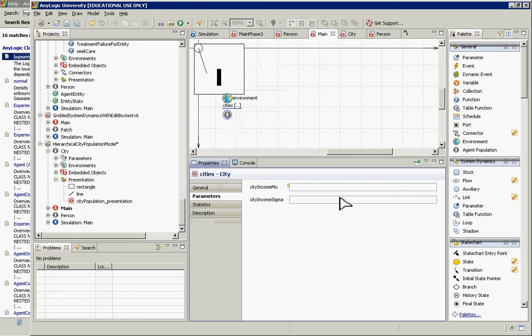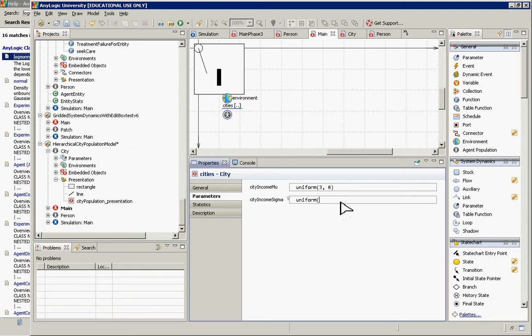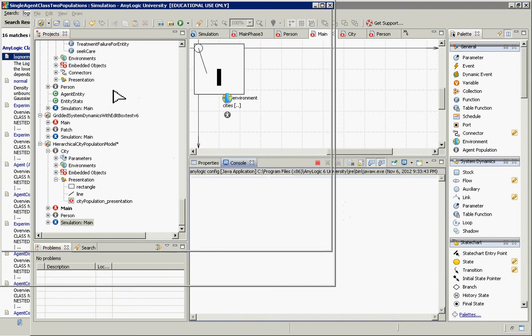Draw city income mu from a uniform distribution between 3 and 8, and city income sigma from a uniform distribution between 3 and 6. When a given city is created, it evaluates these expressions to determine its income mu and sigma. The city then creates its population using those parameters to assign individual incomes.